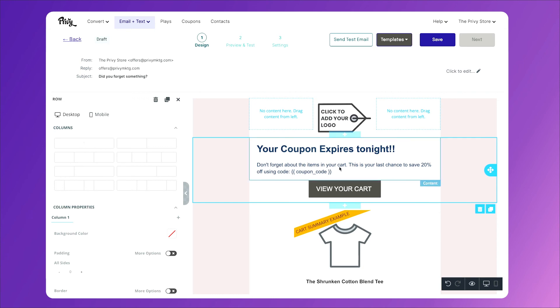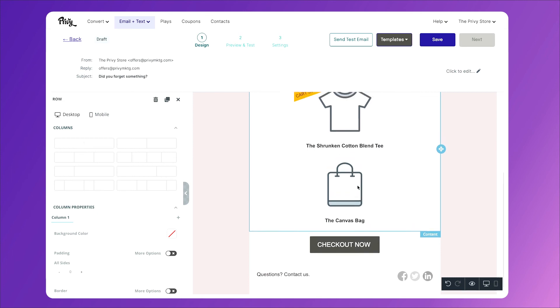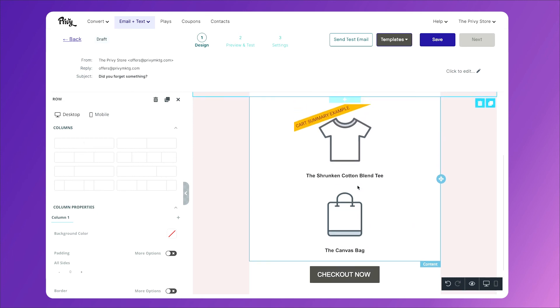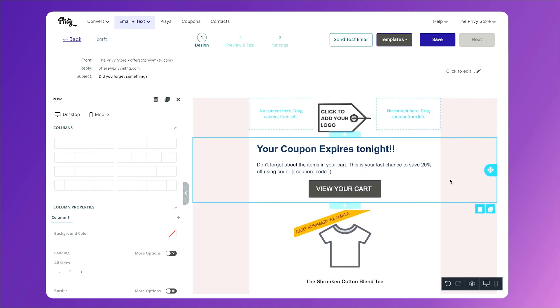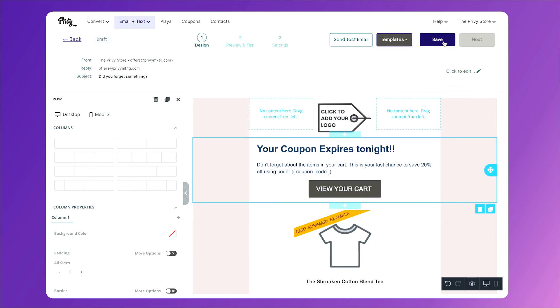Once again, we have a button to view our cart, we have the exact items in their cart listed here, and another link. You can keep these simple, or you can look at other templates here. However, this is exactly what I want to say, so I'll click save.